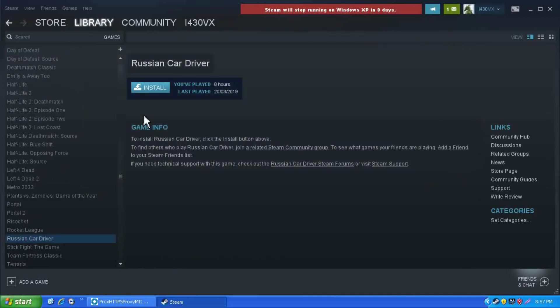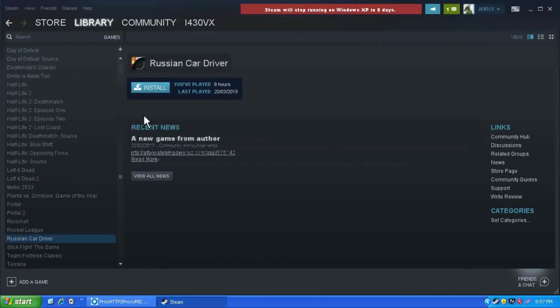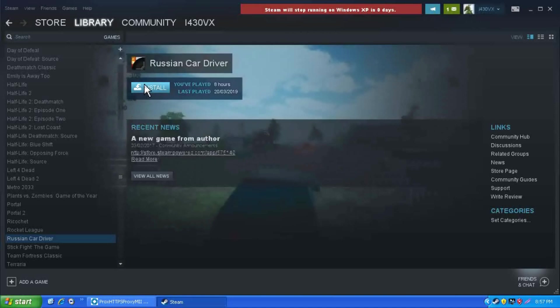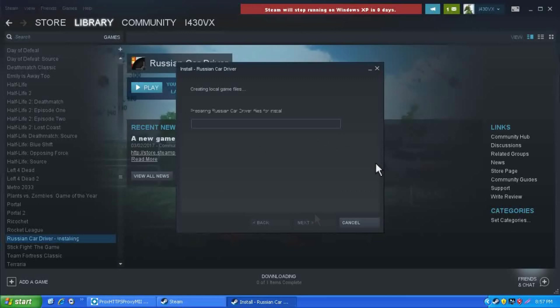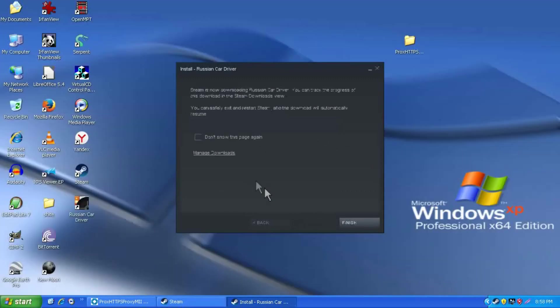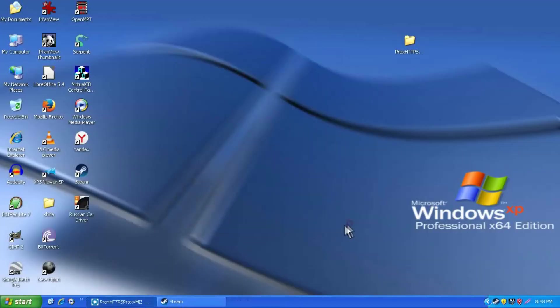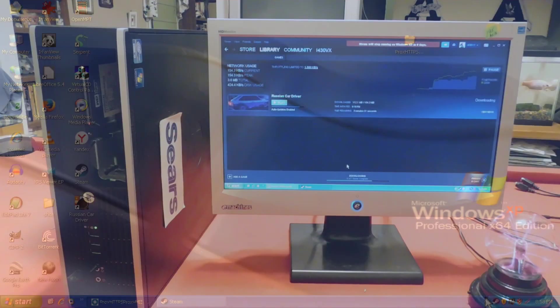The friends and chat thing does work. I've tested it later on, and it is fully functional. And as you can see, I'm able to download and install a game just fine running on Windows XP.